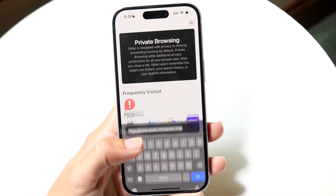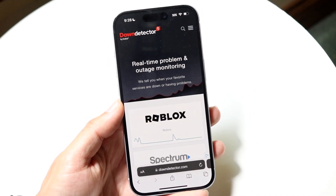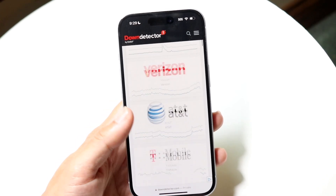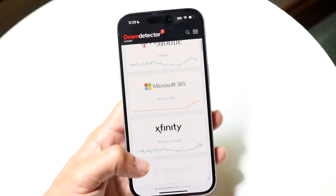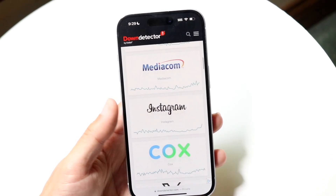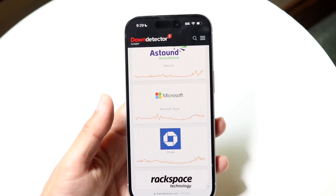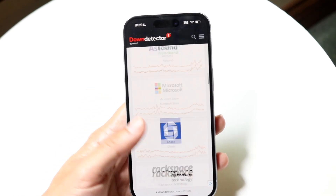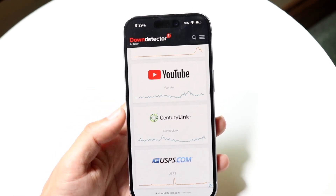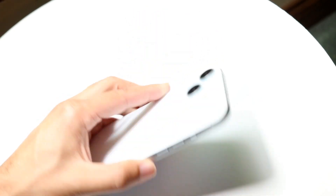Finally, if none of those things are working, you can make your way over to a website like downdetector.com or isdownrightnow.com — one of these sites that shows you what's up and what's down. If Discord is listed as one of the top ones, you're basically just going to have to wait it out until they fix the problem.